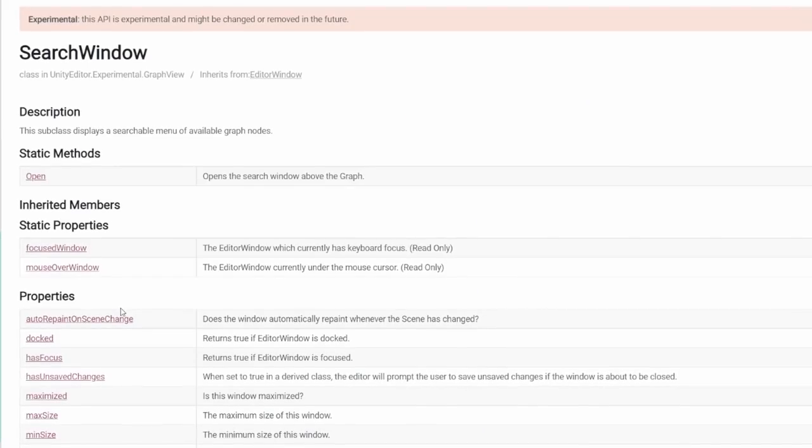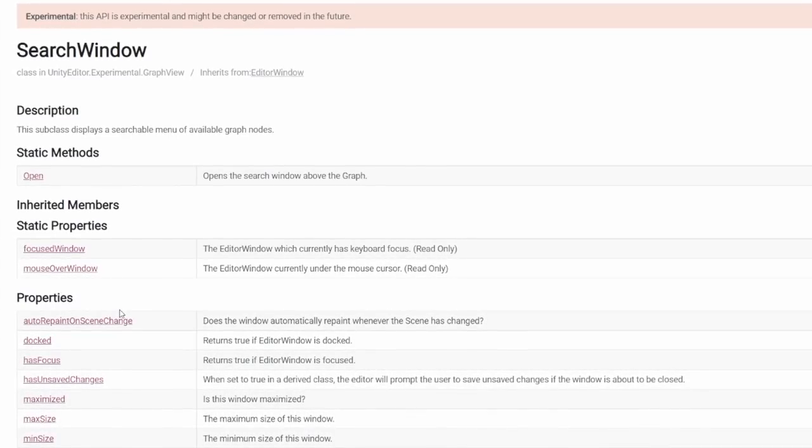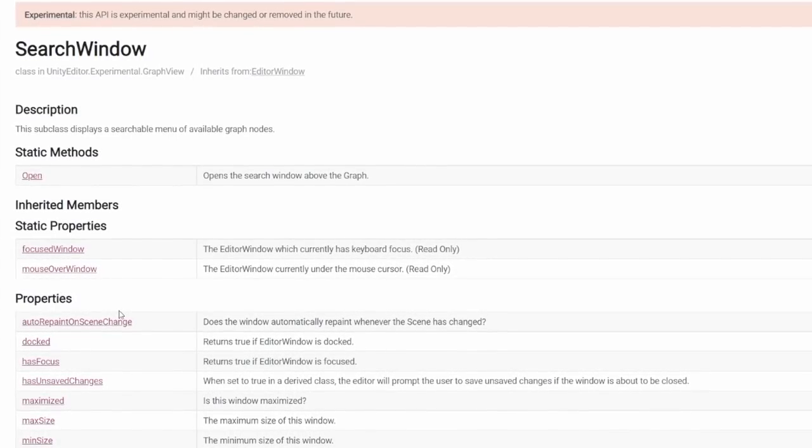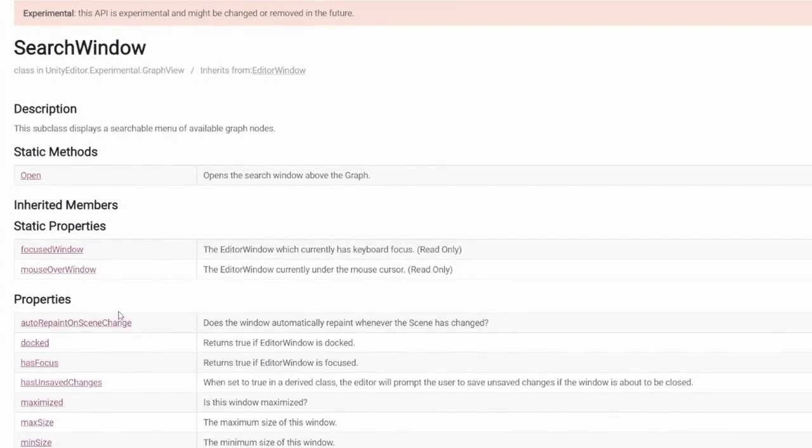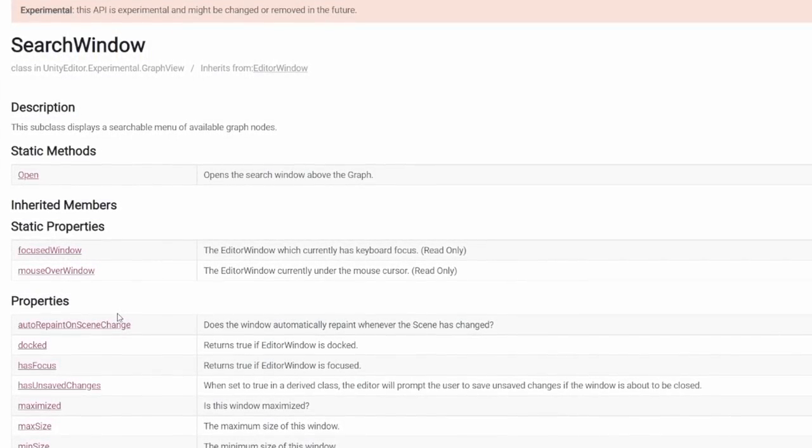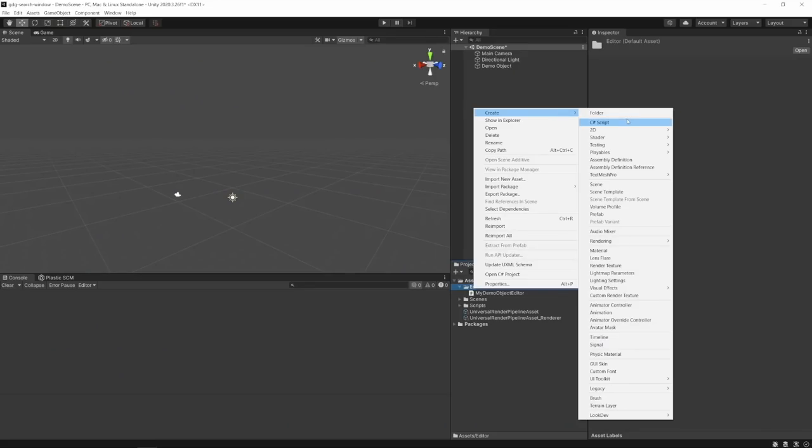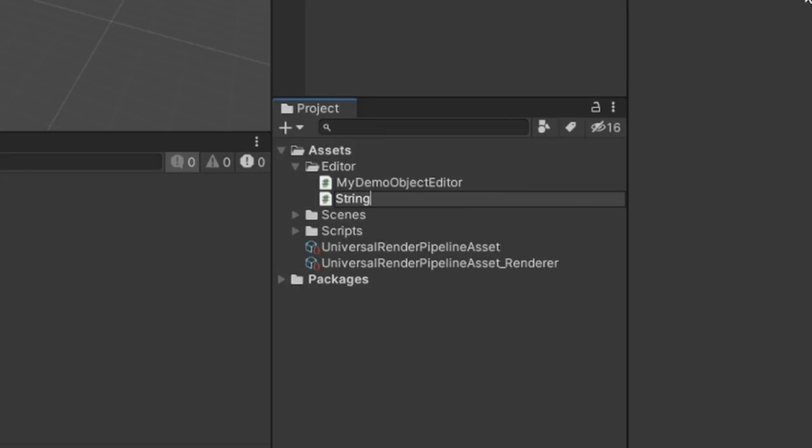Let's look at how we can convert this in our editor to draw the string list as a search window. So the search window itself is actually just a generic wrapper class. When we call searchwindow.open, all we actually have to do is pass in an object that informs our search window what to draw.